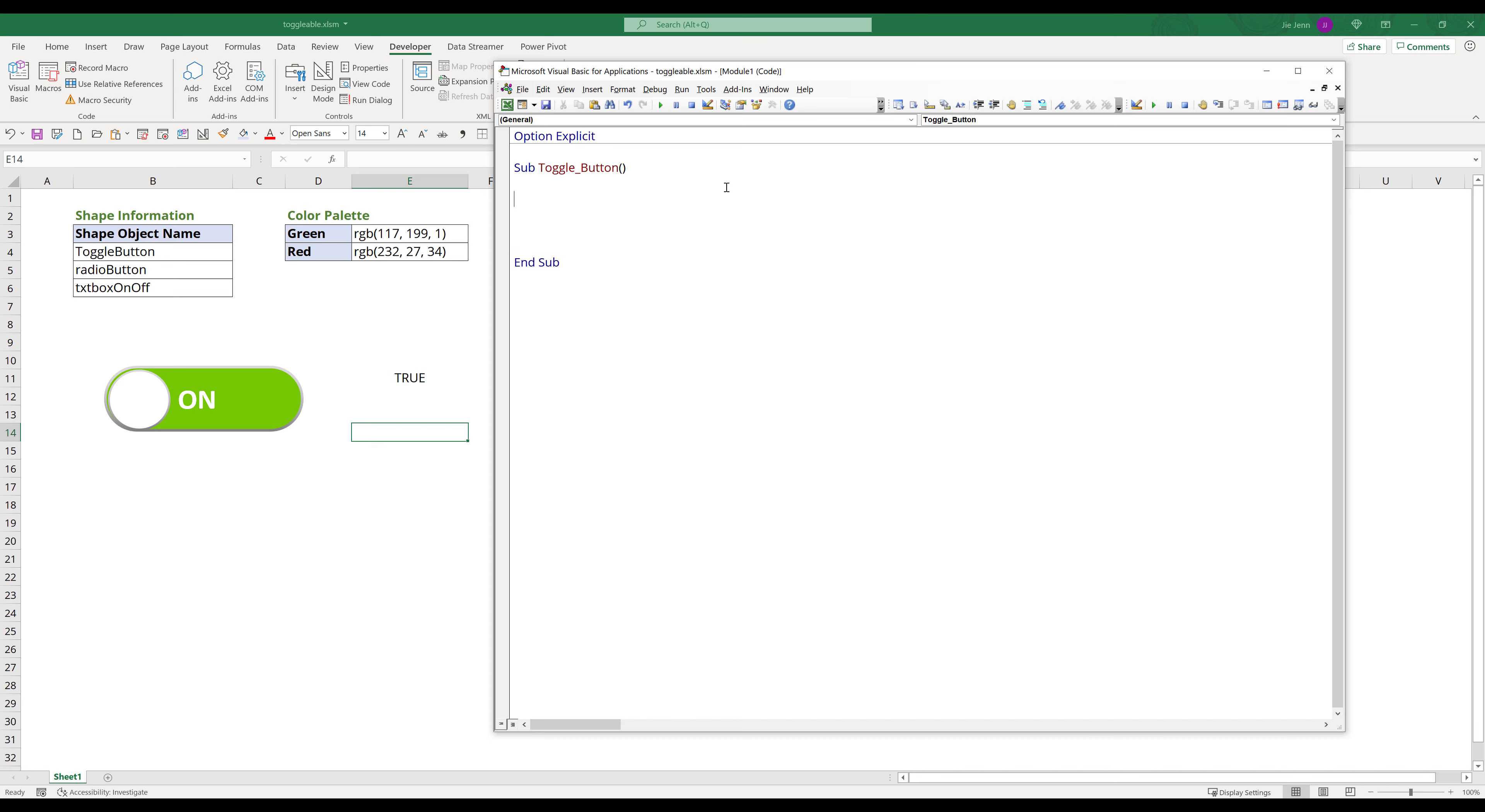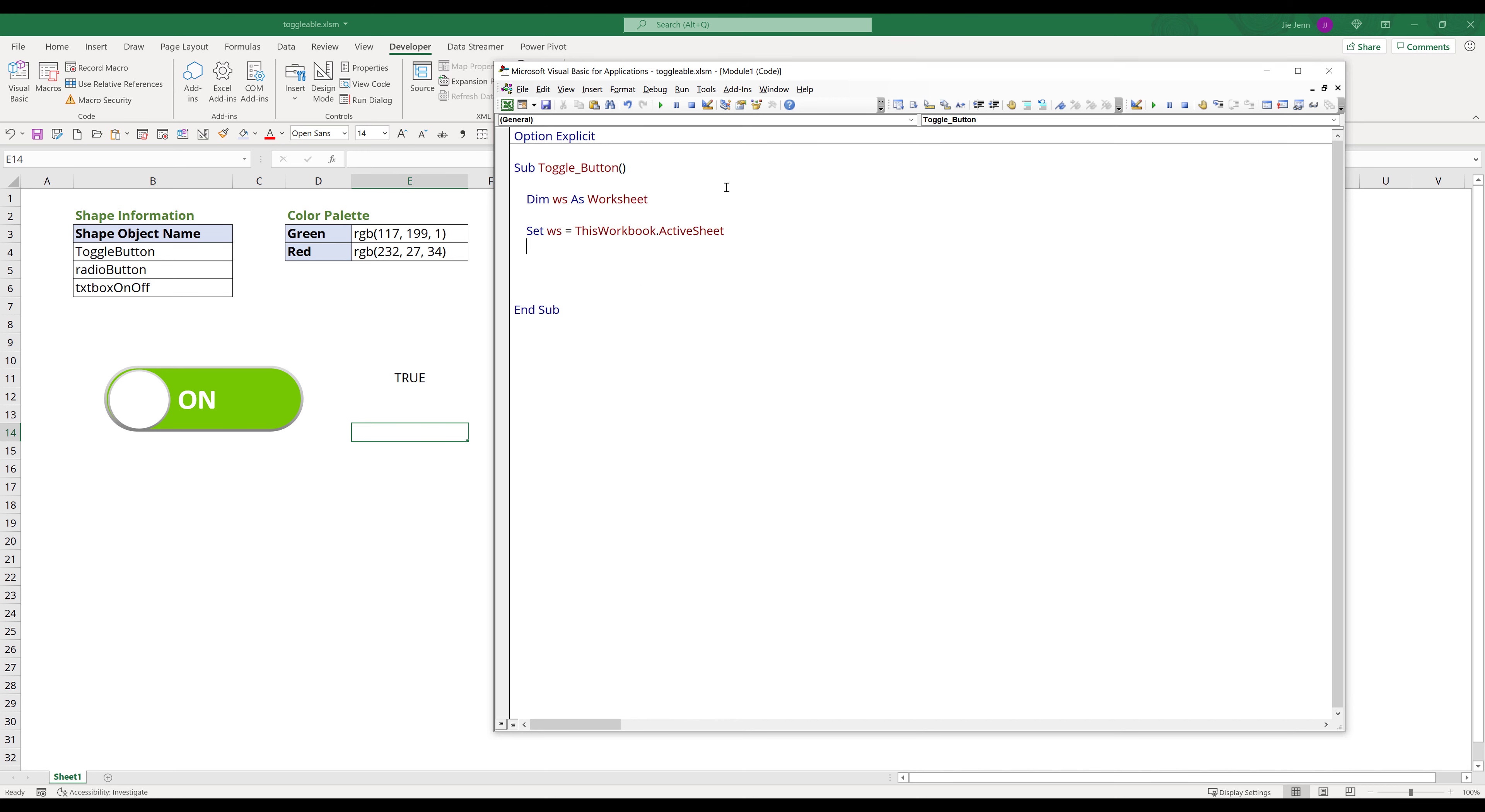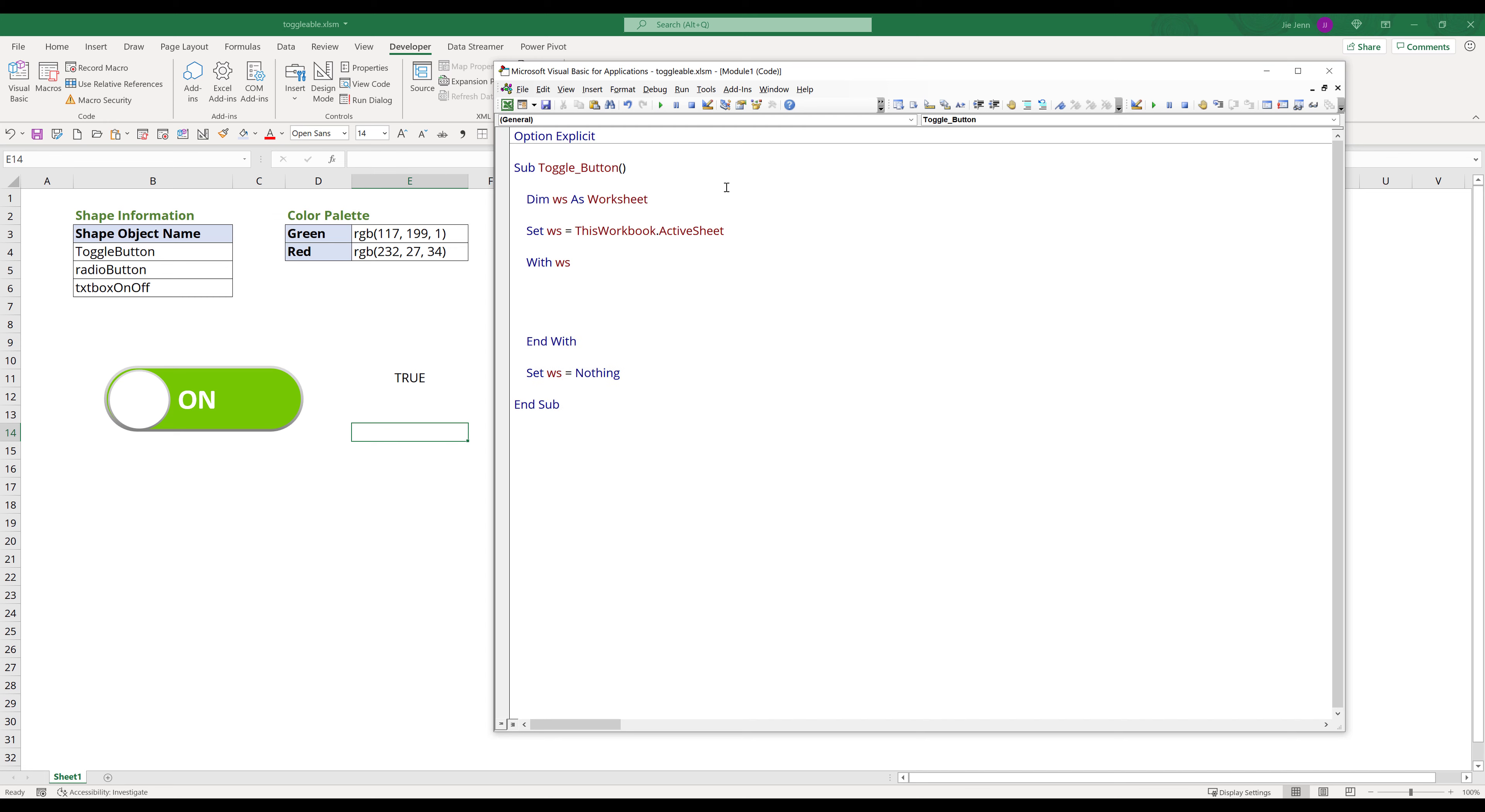I am going to declare a worksheet variable called WS. Next create the worksheet object. Here I will insert a with worksheet object statement. Inside the with statement, I will type if dot range toggle value dot value is equal to true else and if.